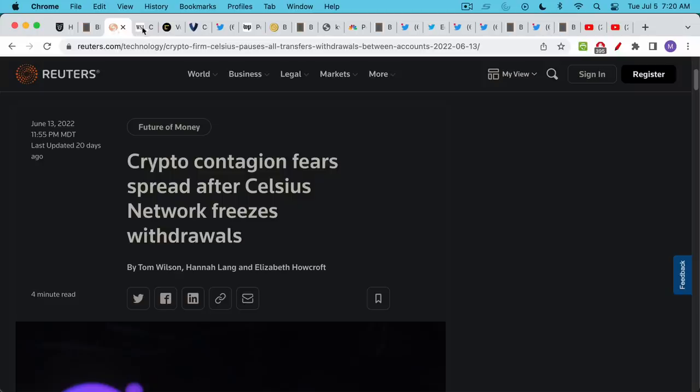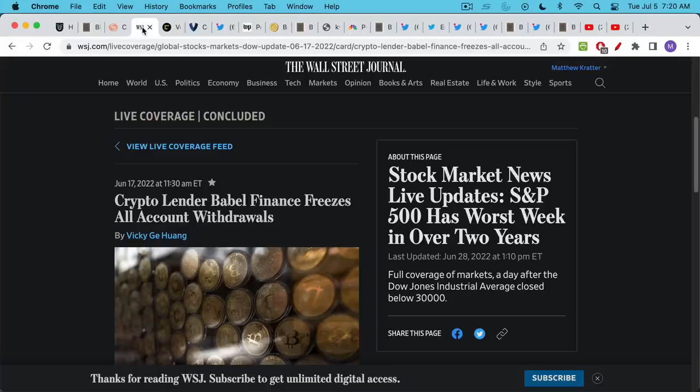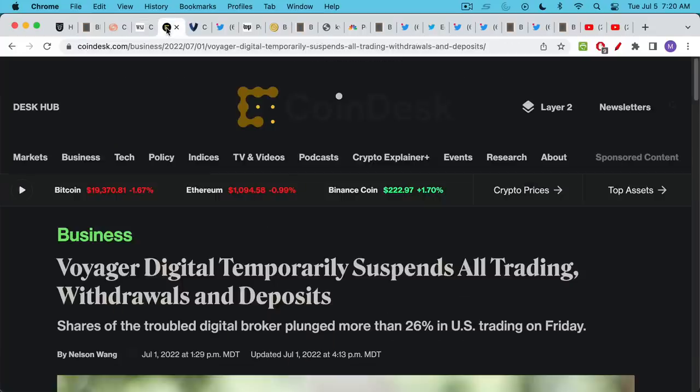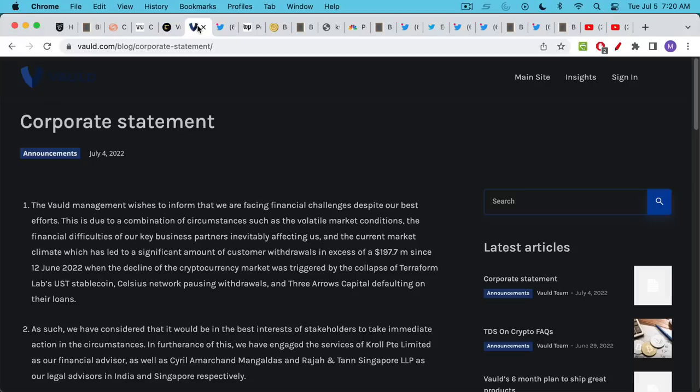We saw this happen with Celsius, Babel Finance, Voyager said they temporarily suspended withdrawals. This is probably a more permanent thing so hopefully you were able to get your coins off Voyager. There's VALD which over the weekend announced something similar that they're going to stop withdrawals.